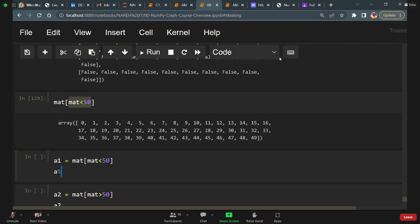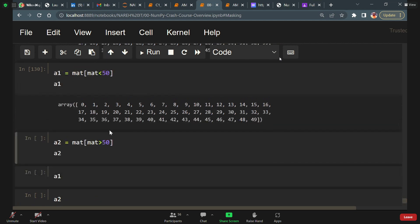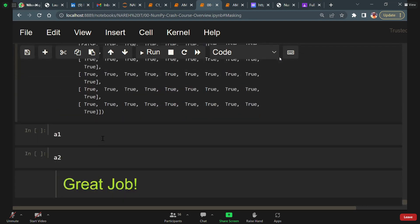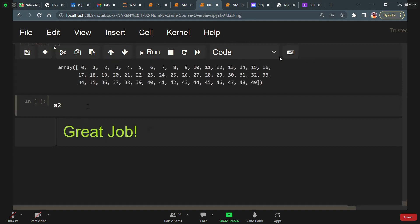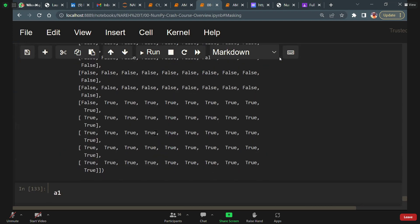Let me create identifier a1 equal to matrix with condition matrix less than 50. When I call a1, do I get output 0 to 49? Yes. Now a2 with condition matrix greater than 50 — what output will I get? 51 to 99. So when we write a condition matrix greater than 50, false false false for elements below 50, then true from 51 onwards. When you print a1 you get 0 to 49, when you print a2 you get 51 to 99.